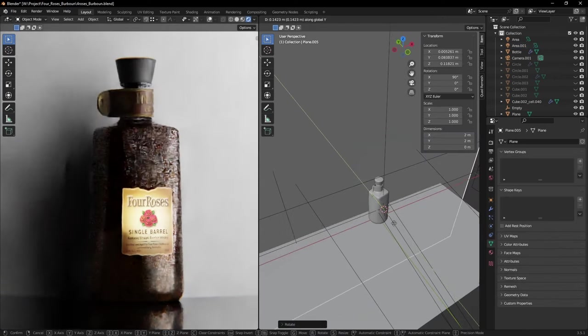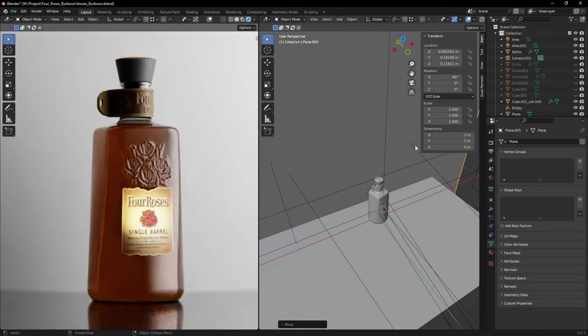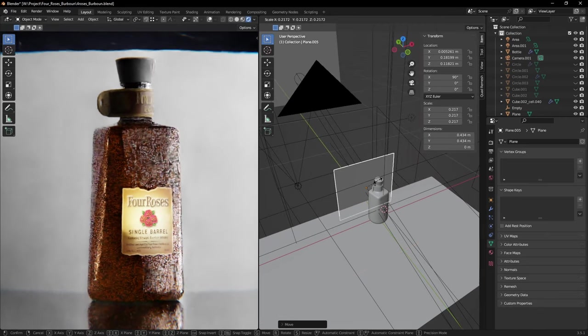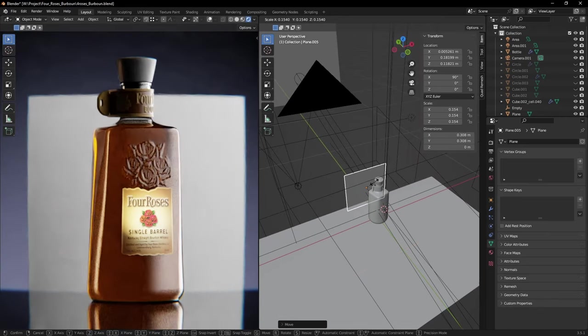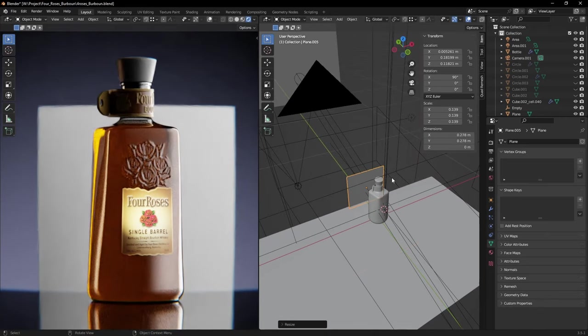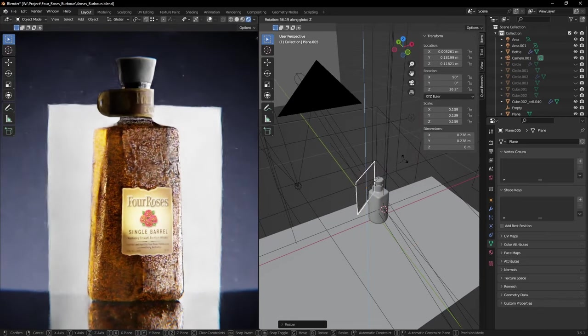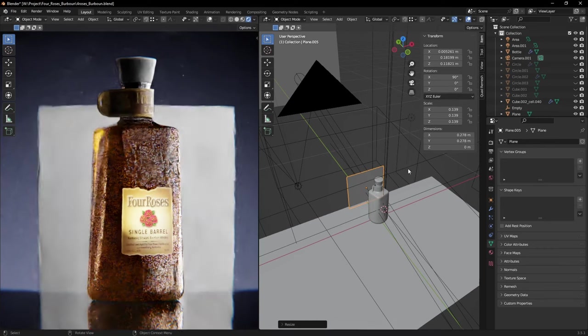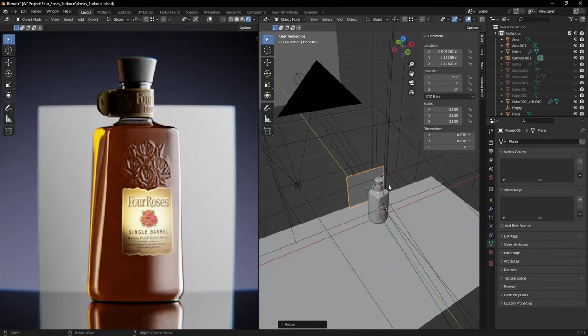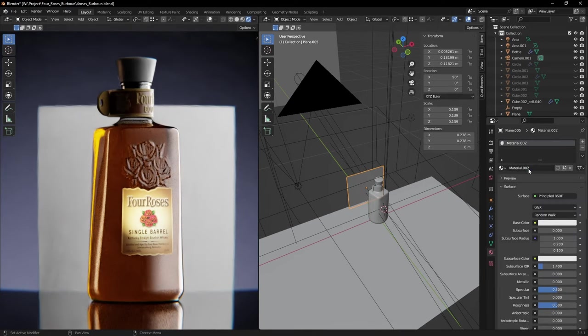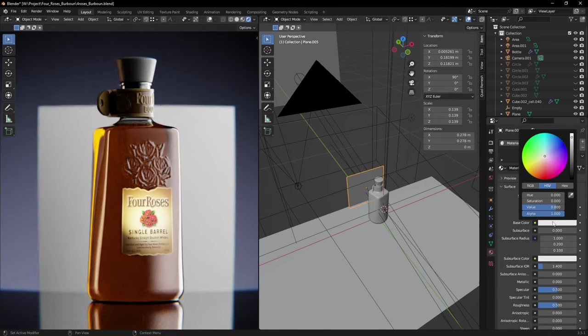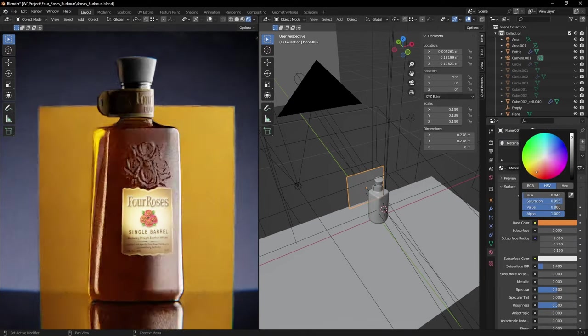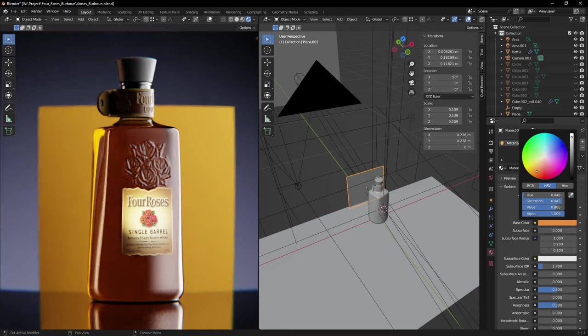Create a plane and place it behind the bottle. The way liquids look is entirely dependent on what you see through them. For that, let's give that plane a color that matches what we're going for—a nice golden look.